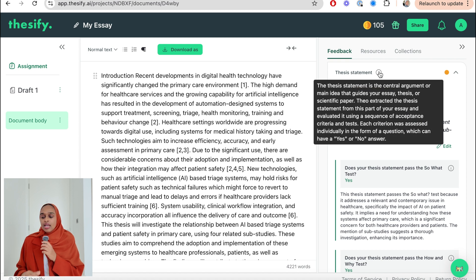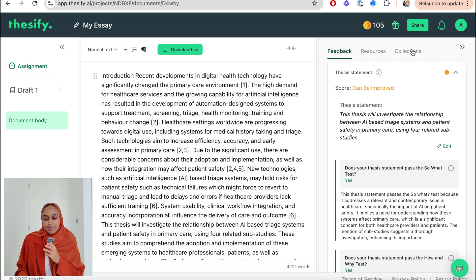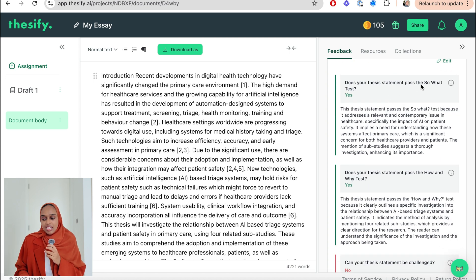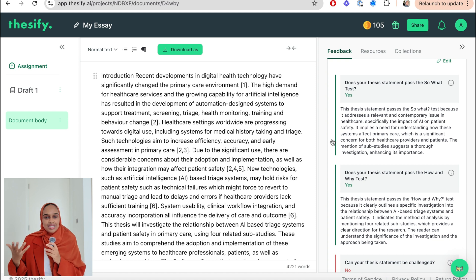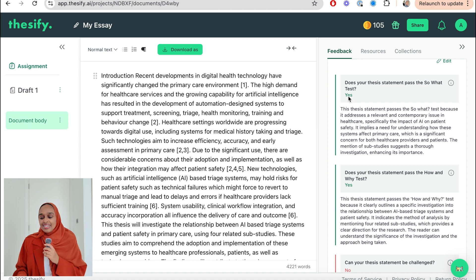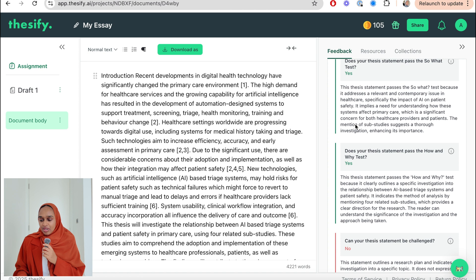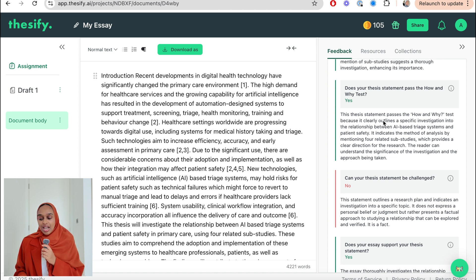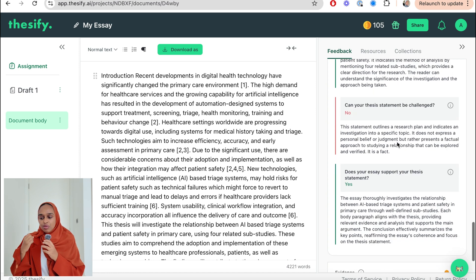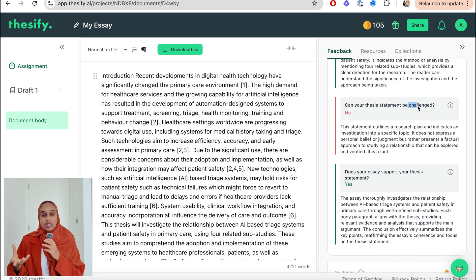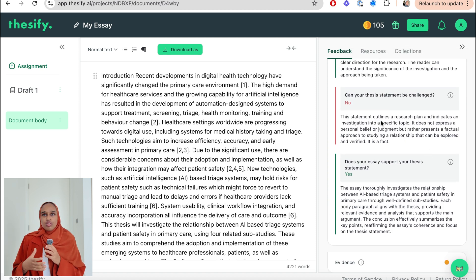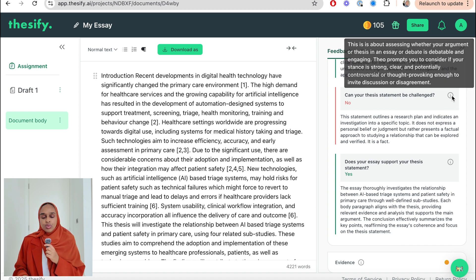The next important bit is feedback on my thesis statement. It's taken my thesis statement and asked a few questions. Does my thesis pass the 'so what' test — so why do we care about this, why is this interesting? It's saying yes, I passed. Does this pass the 'how and why' test, meaning I've clearly outlined a specific investigation? I've passed that too. Then: can my thesis statement be challenged? It's saying no — I haven't provided other opinions or thought-provoking arguments, just factual information without delving into critique. This matches the earlier feedback about needing more critical discussion.